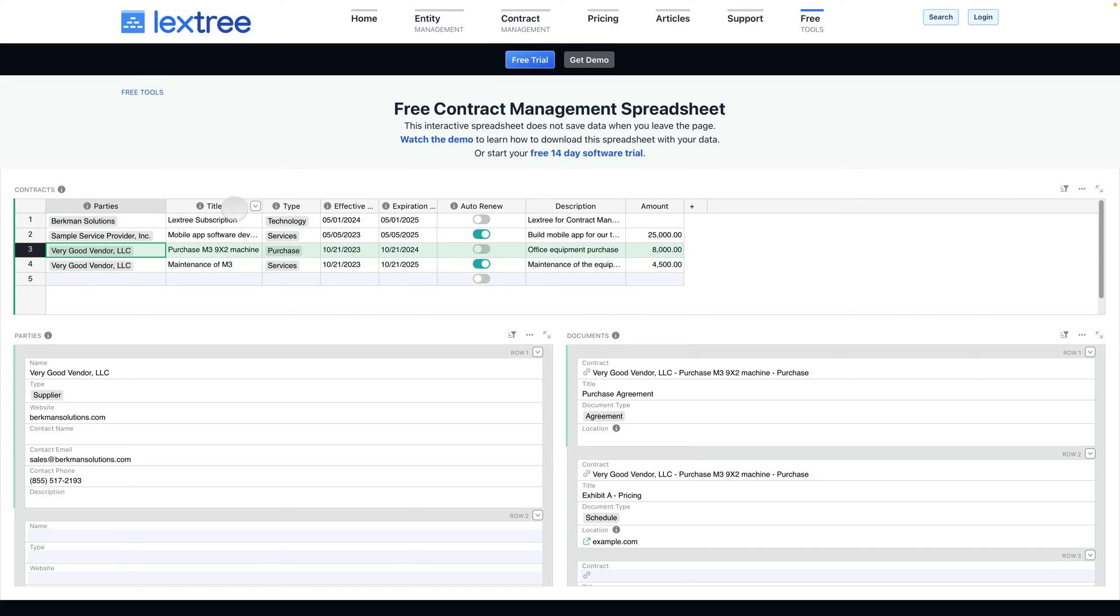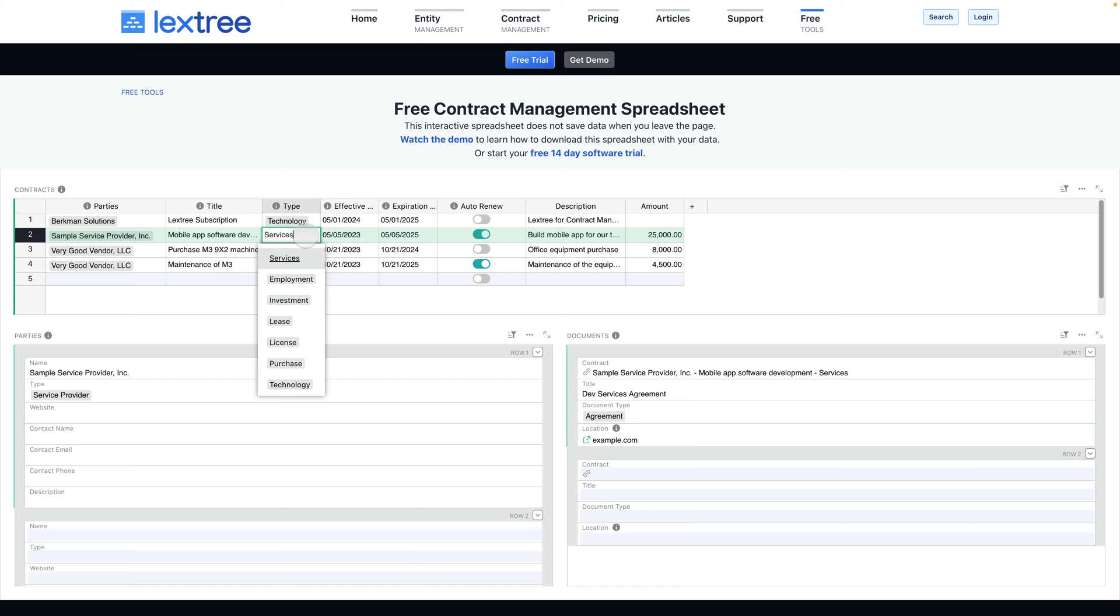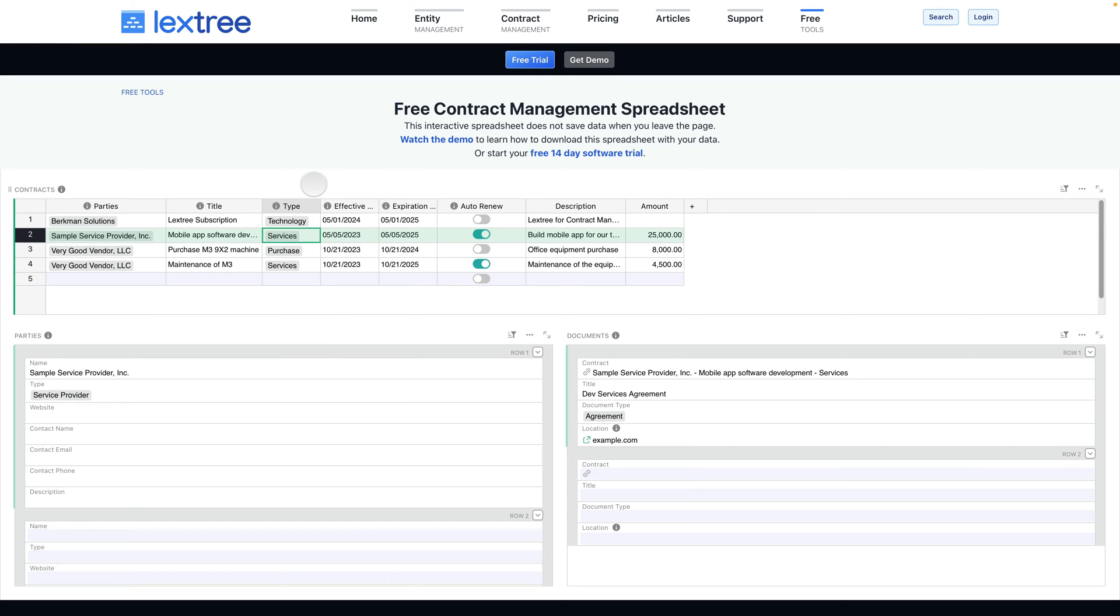The spreadsheet also includes a title of the agreement that you can use to find and search for the contract. The type of contract is different than the type of party. This allows you to classify the type of contract and there are several options predetermined here, but you can also create your own types very easily by simply typing in the cell and adding that as a type.